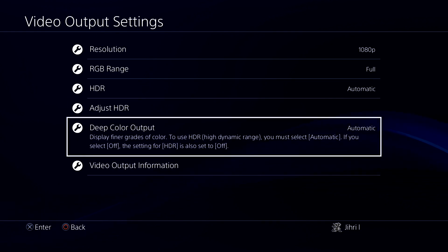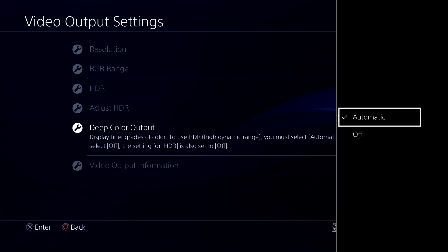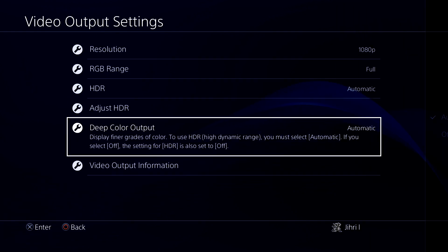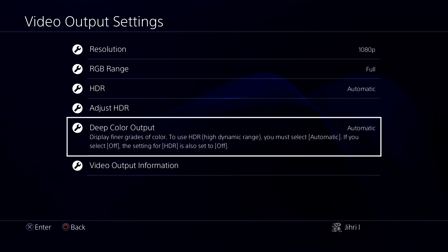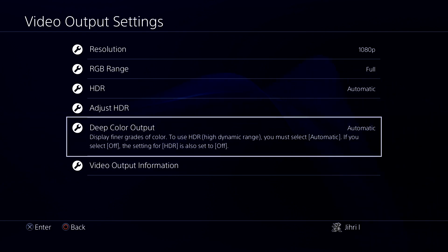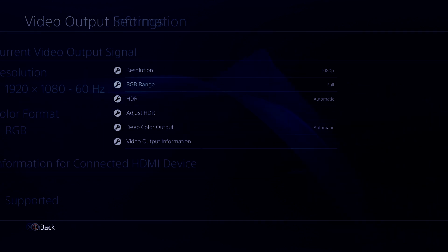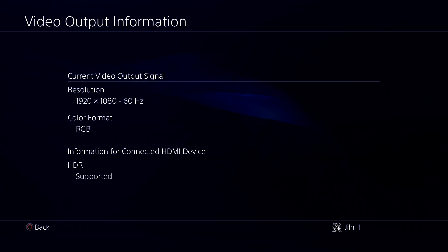On here, you can go ahead and do Deep Color Output on Automatic. On here, you can see some information of your current video output signal and things like that, so you can also check that out if you want to.